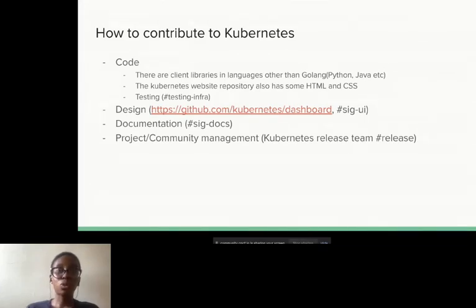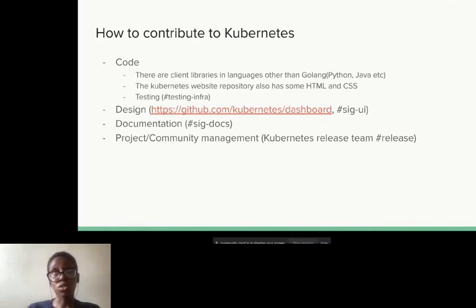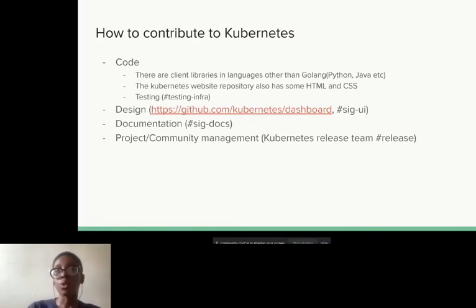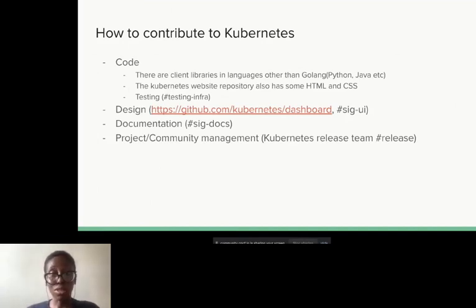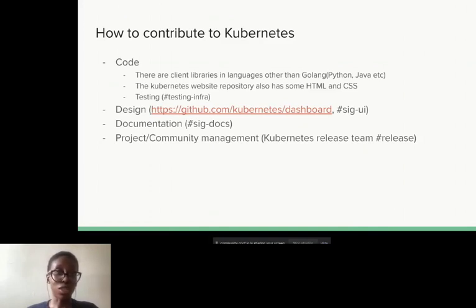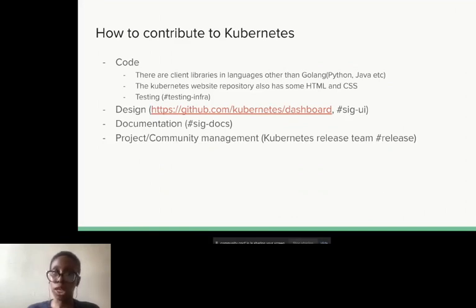The main core Kubernetes repository is written in Go. People have the mistaken mindset that you have to know Go to contribute to Kubernetes. Go is definitely a plus, but if you write something like Python or Java, we have client libraries for Kubernetes written in those languages. The Kubernetes website is basically HTML and CSS — you can get started from there. There's also a lot of testing that goes on in Kubernetes that you could weigh in on. There are also marketing initiatives within the Kubernetes community — social media and so many different ways to contribute. Just joining the community, even if you don't code, is still going to be very valuable.